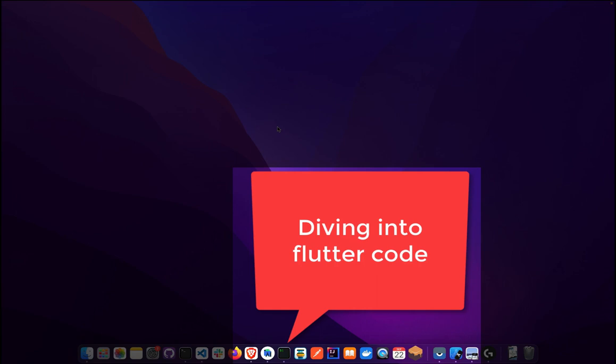In this episode we're going to be focusing on the starter application that comes up when we bootstrap a Flutter application. Remember in episode one, after we did the SDK installations, we did 'flutter create' to test that our installations work correctly. In this episode we're going to do the same thing — create a new Flutter application and walk through the code that was generated.